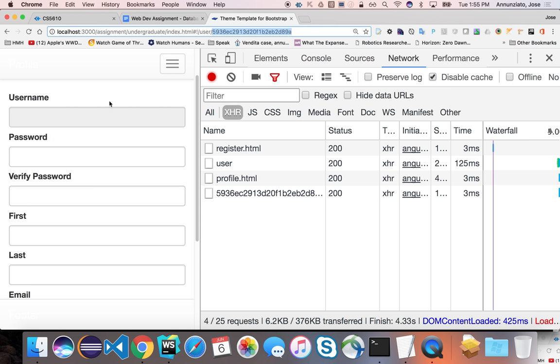Now, notice that the profile failed because the profile is still using the old array. It's still coming to the service looking for that ID in the old array. So obviously, that user is not in that array. It's in the database. So we'll need to fix that next.